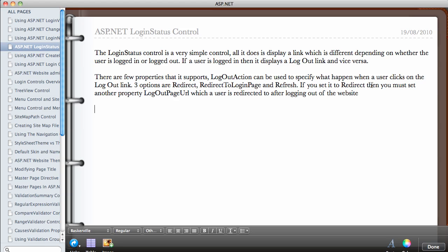If you set it to redirect, then you must set another property which is the logout page URL, which specifies where the user is redirected to after logging out of the website.